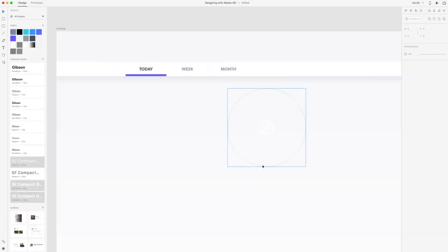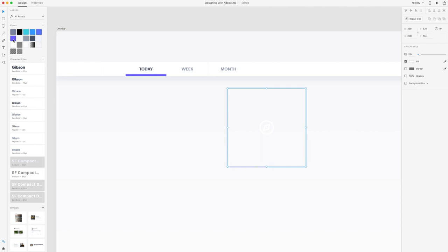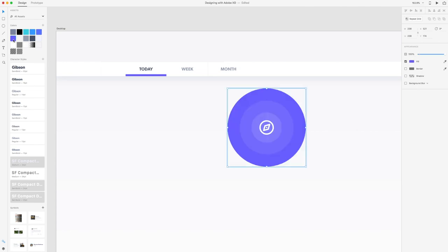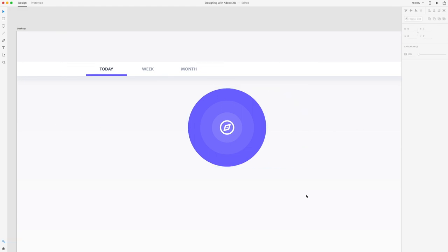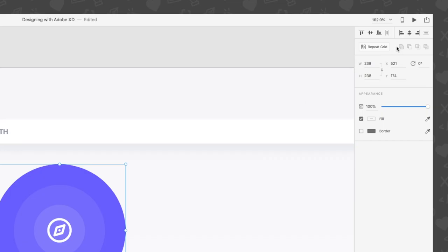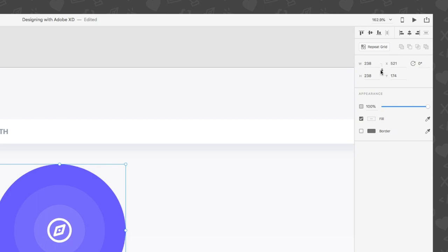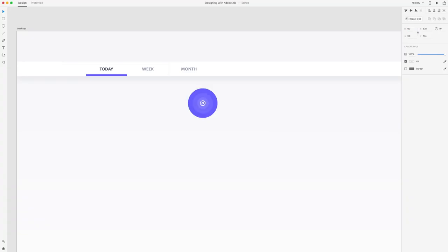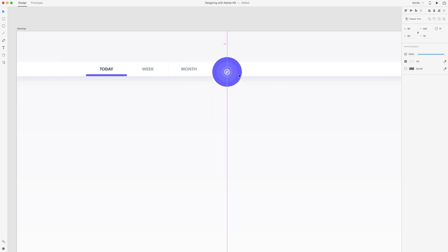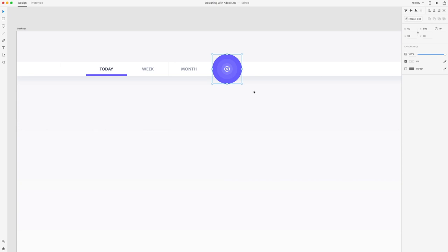With the assets panel open, hover over the last circle and fill it with our main indigo color. Set its opacity to 100% by hitting the number 0 on your keyboard. Lock the object's aspect ratio and resize it to 90 pixels. Align the object to the center of the artboard by clicking the align center button in the appearance panel. Drag the logo so that it's aligned horizontally to the center of the navigation menu.